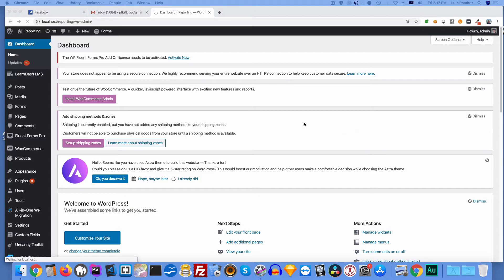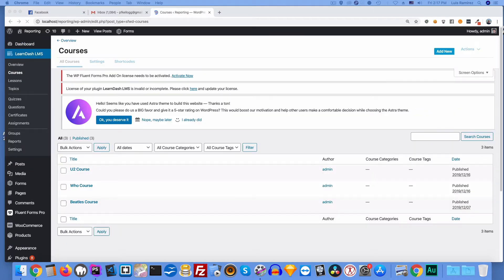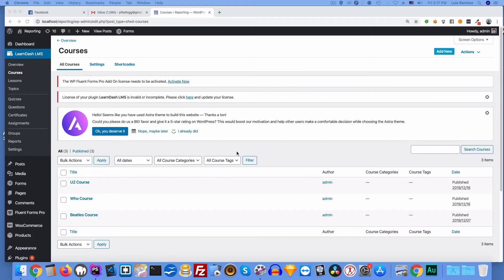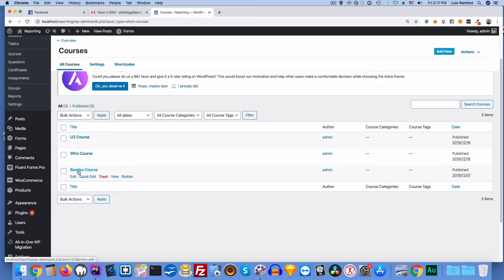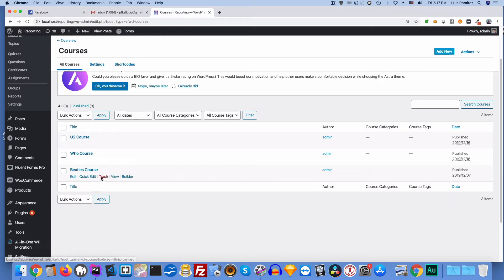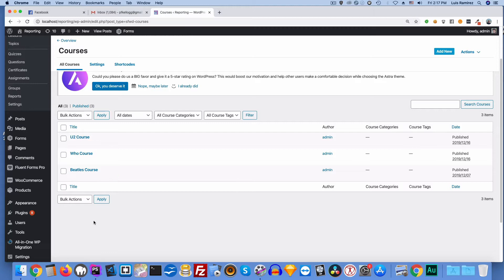This is a local development site and I have some code running so it's a little bit slow, but here's a course. Here's the Beatles course. So if I hover over this down at the bottom, you can get the post number. So I see that's post number 221. So hopefully you see that here.